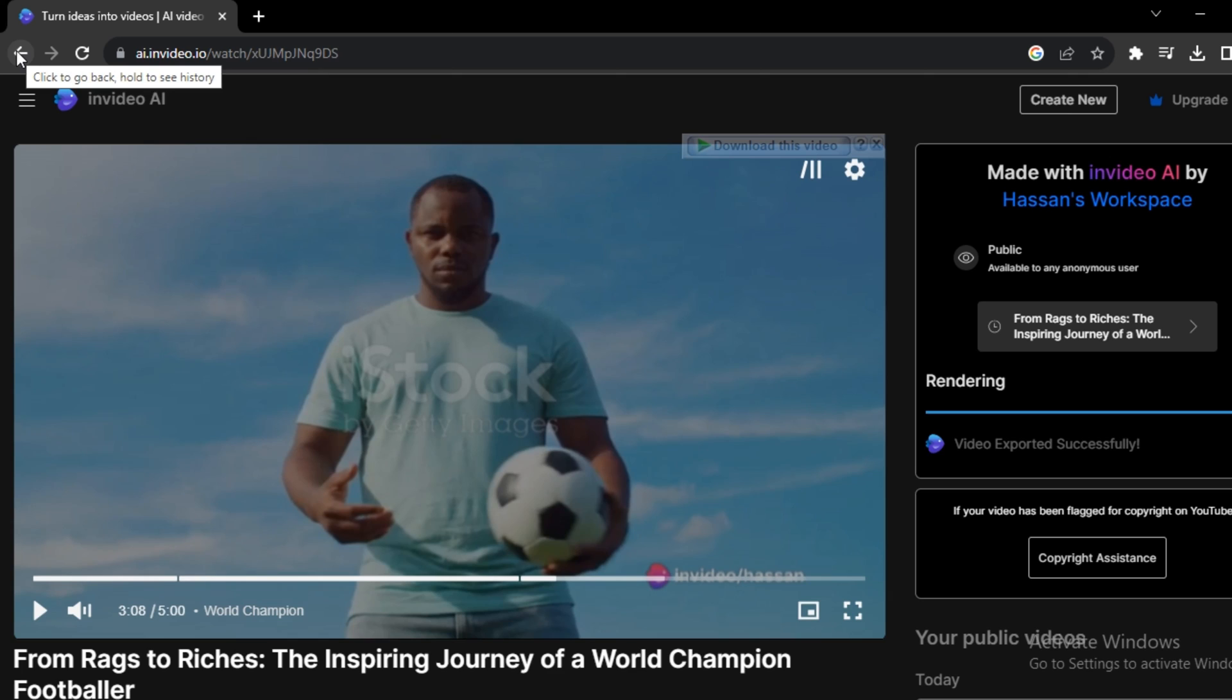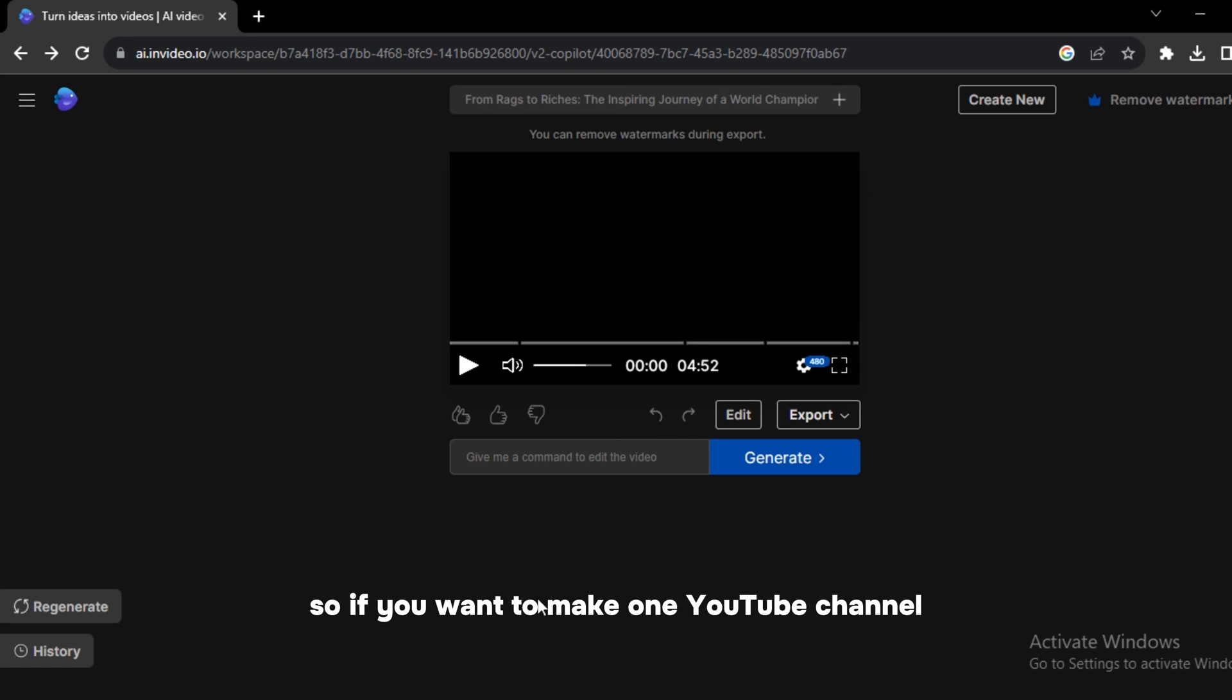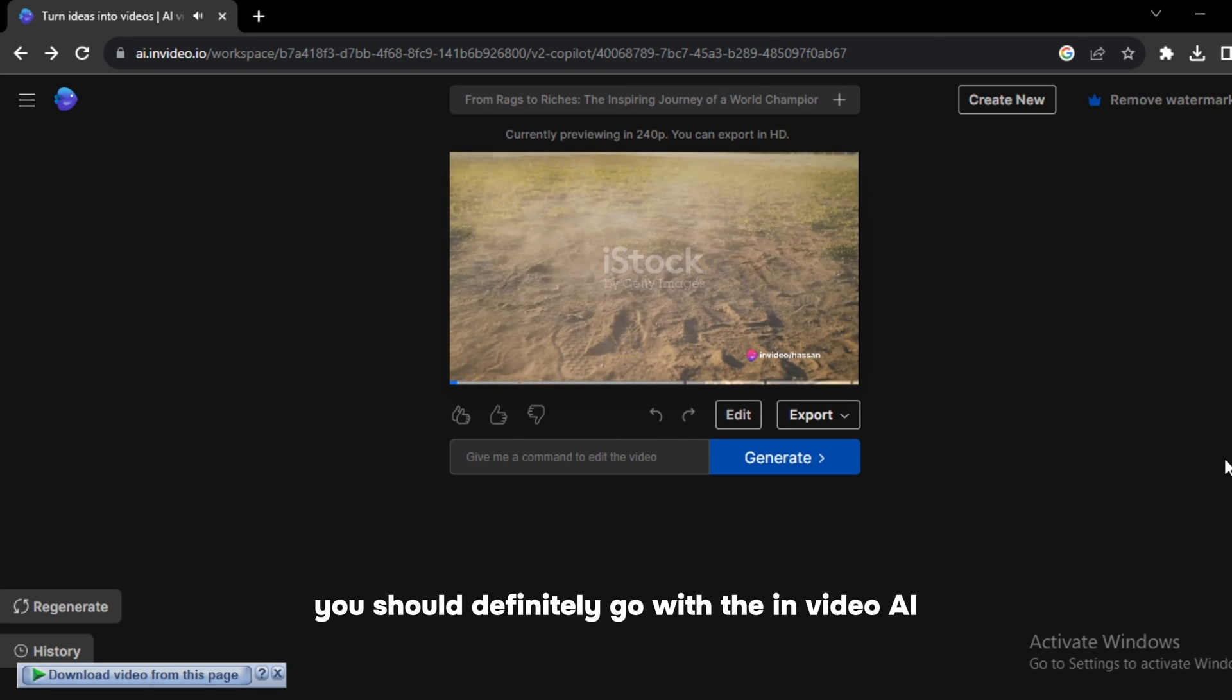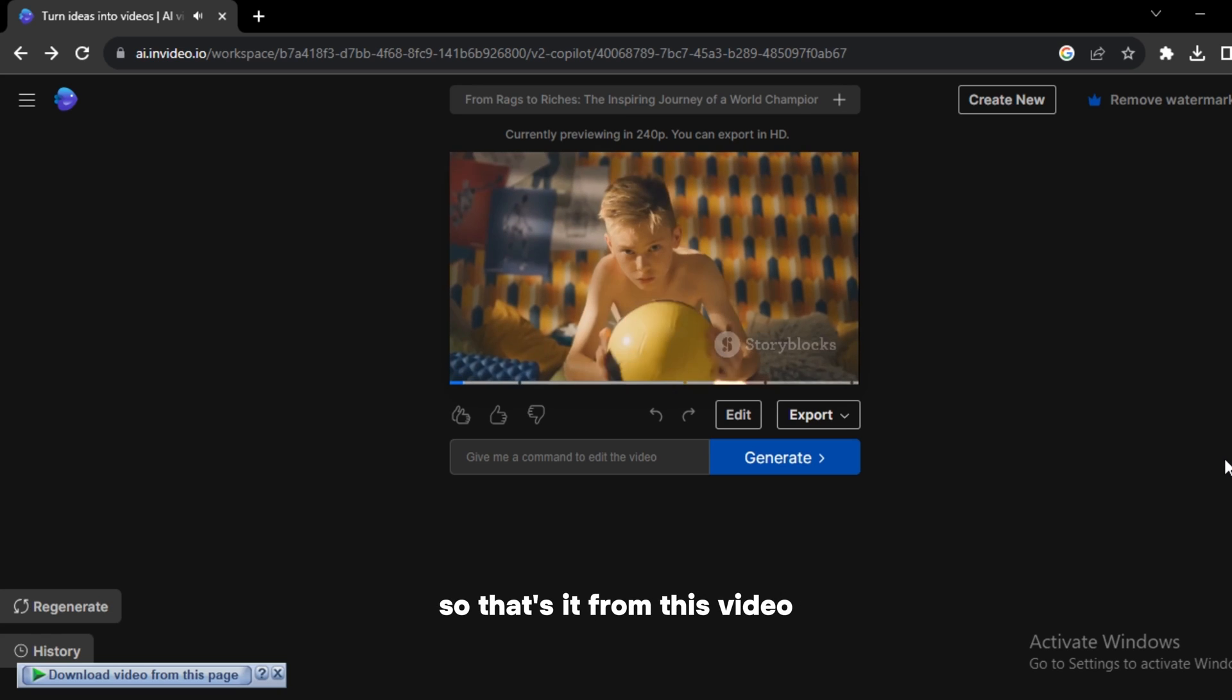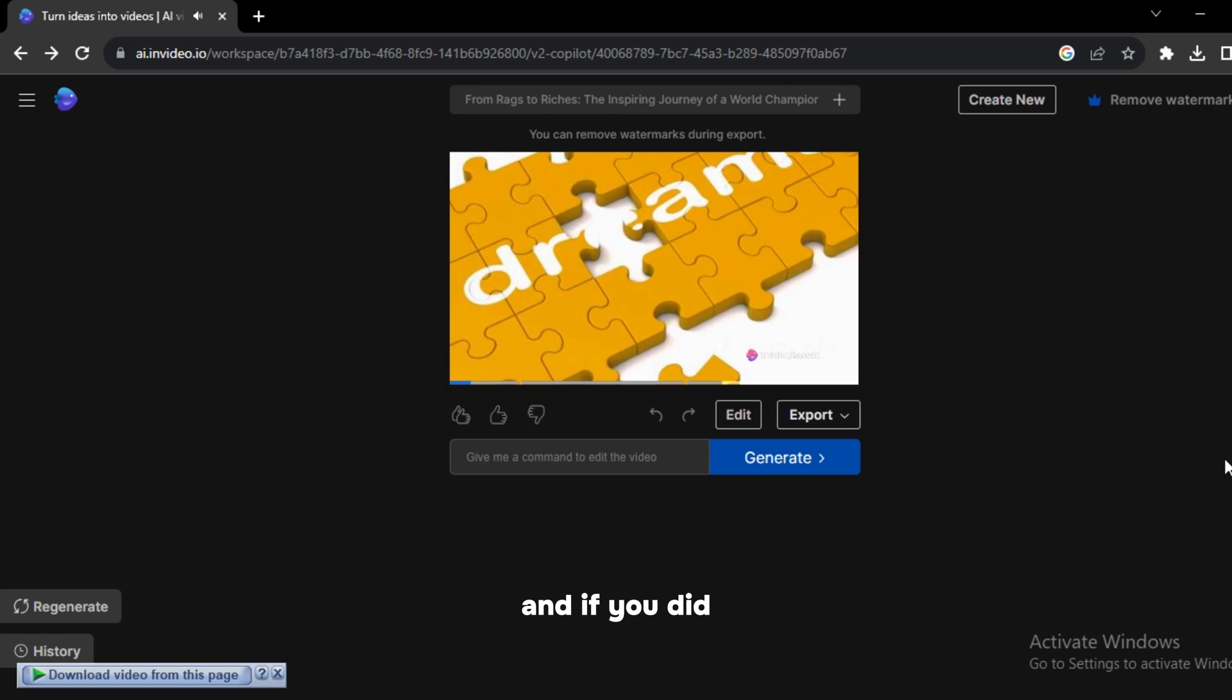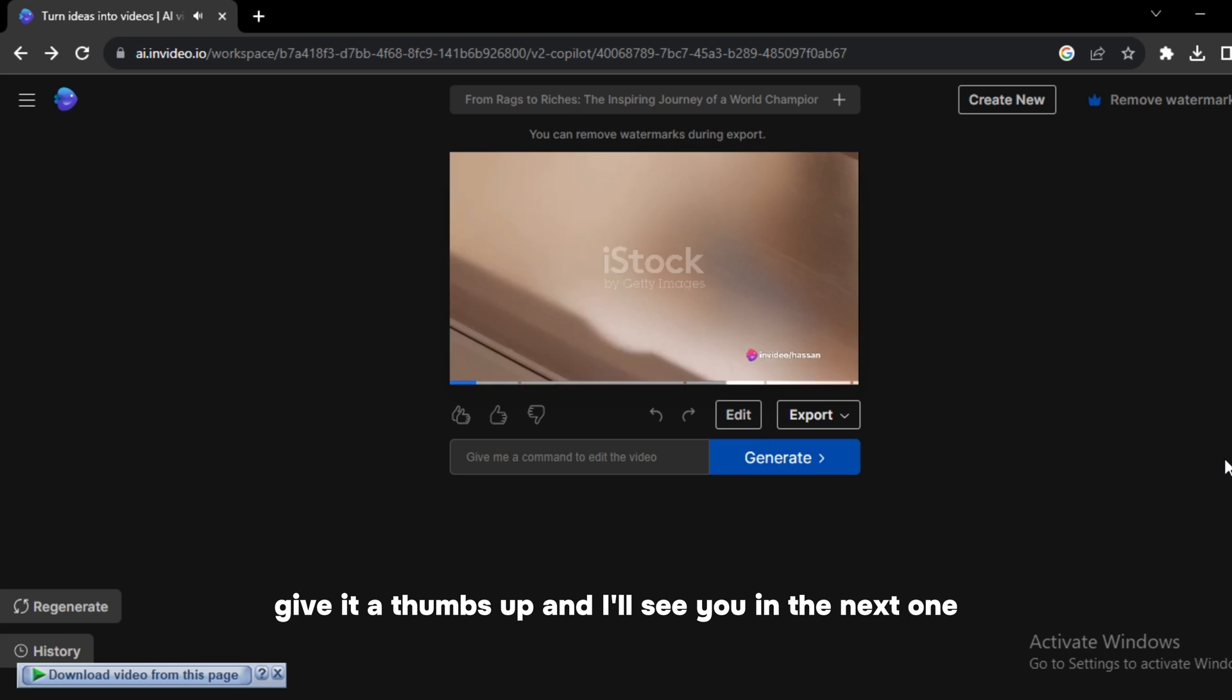And as I already mentioned, I use PickTree AI, but the ease of content creation that InVideo offers you, you cannot find this thing anywhere else. So if you want to make your own YouTube channel, you should definitely go with InVideo AI. So that's it from this video. I hope you find this video helpful and if you did, give it a thumbs up and I'll see you in the next one.